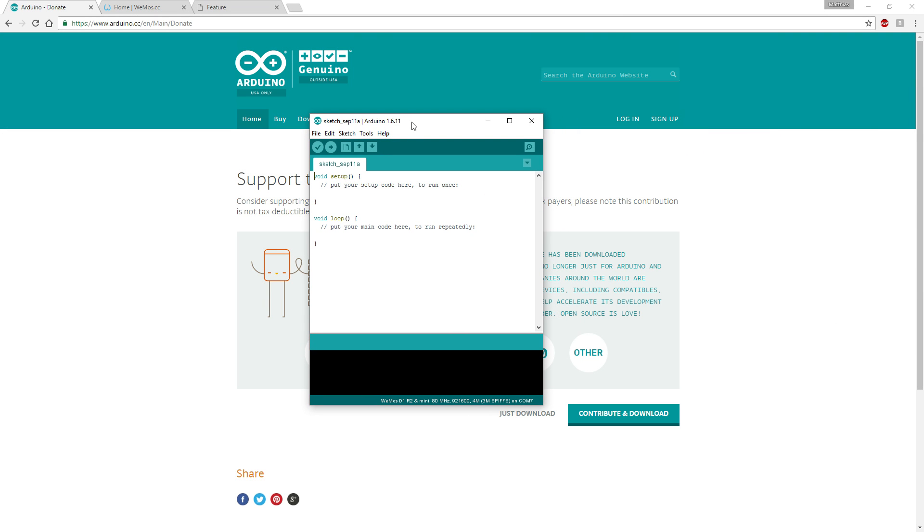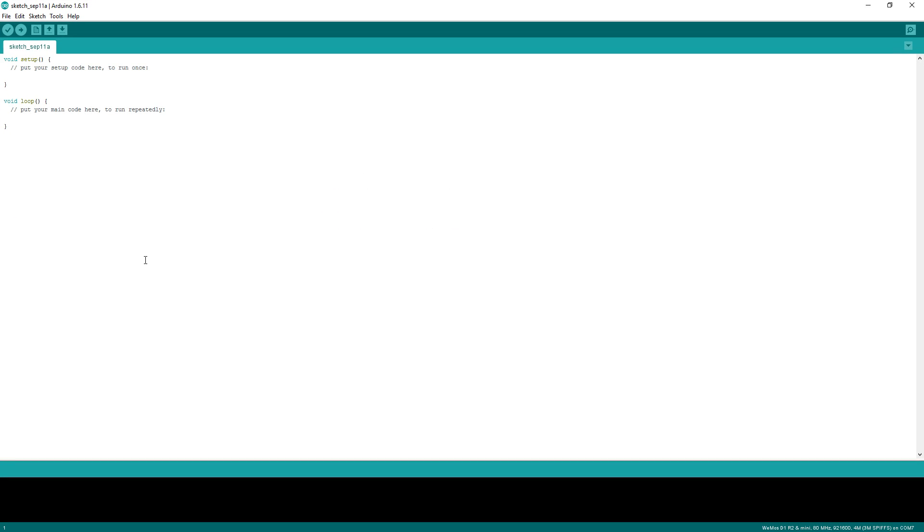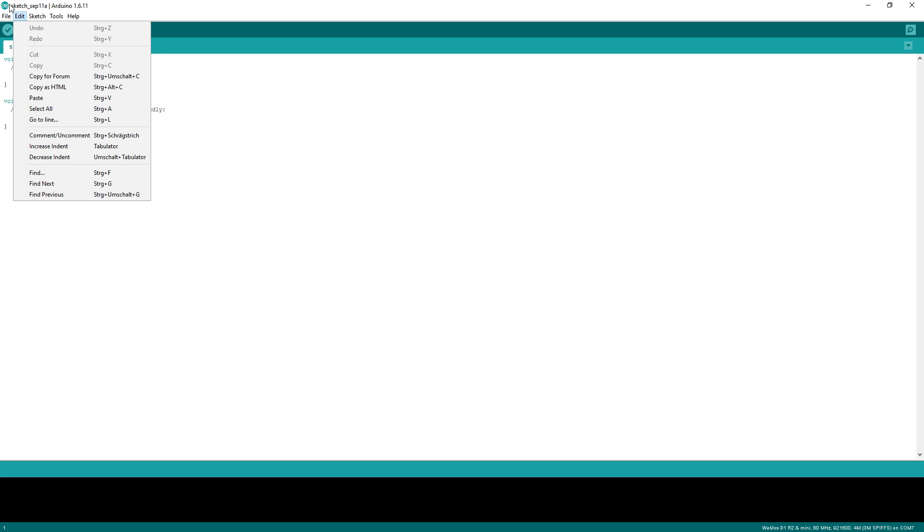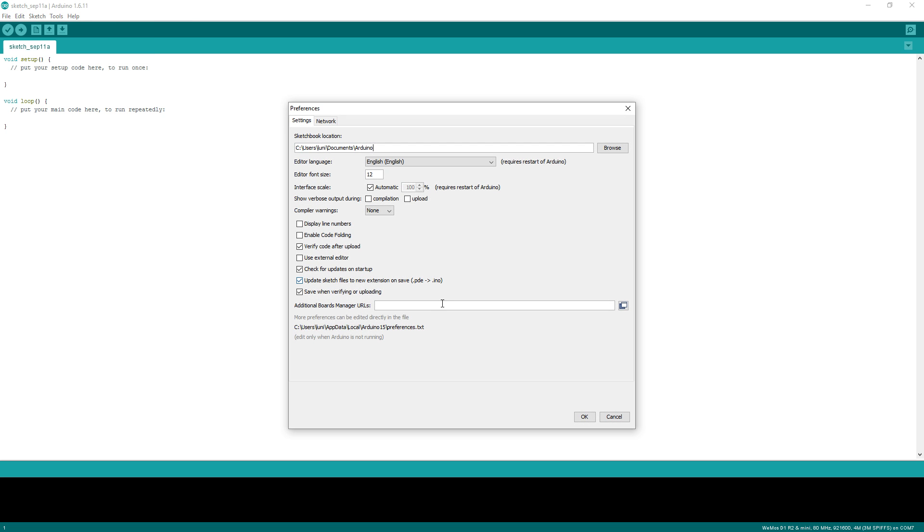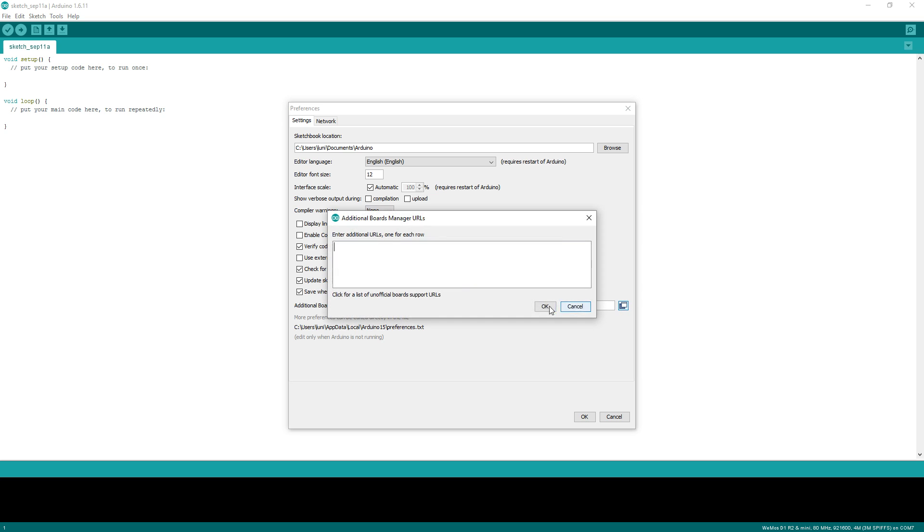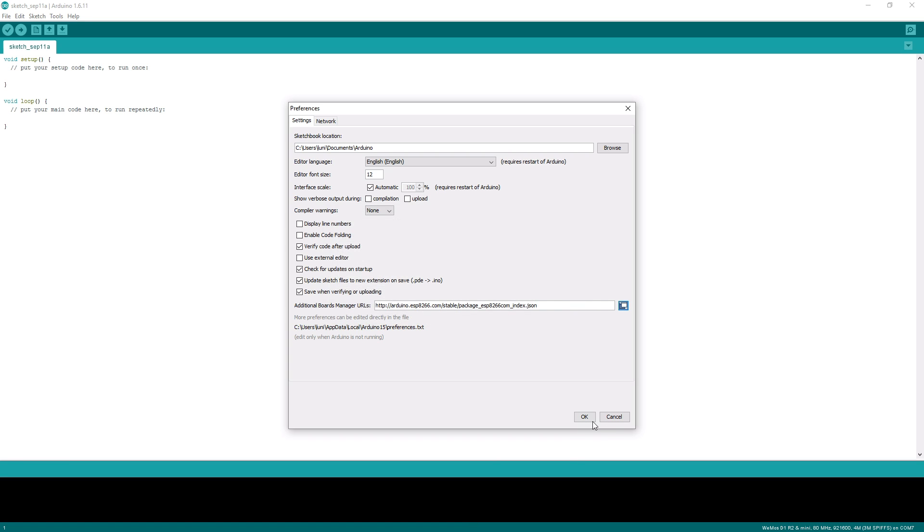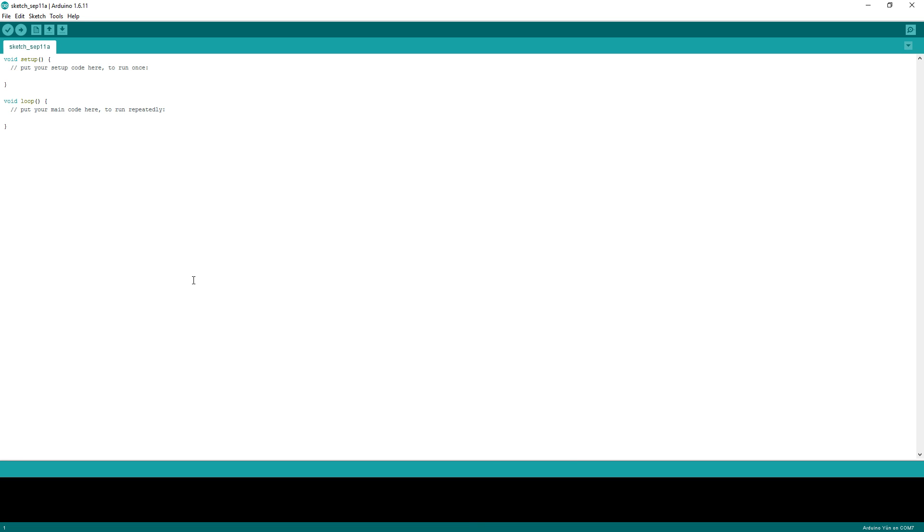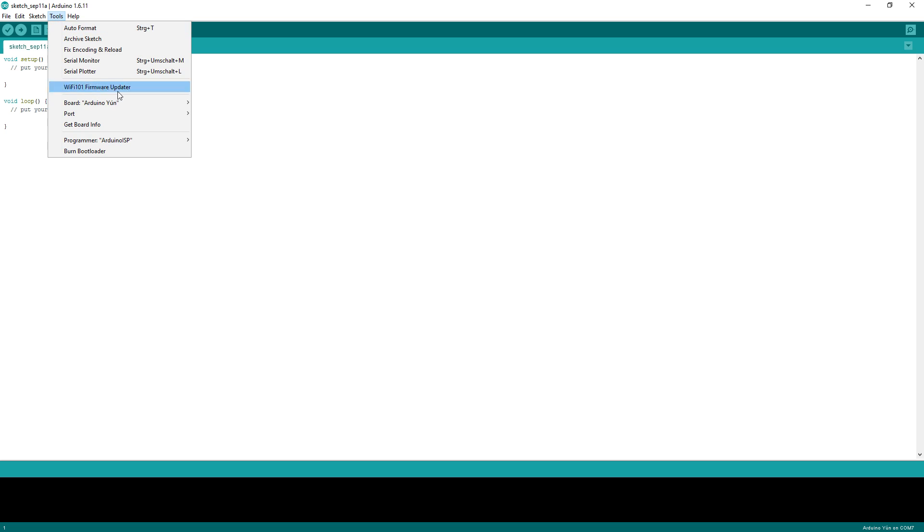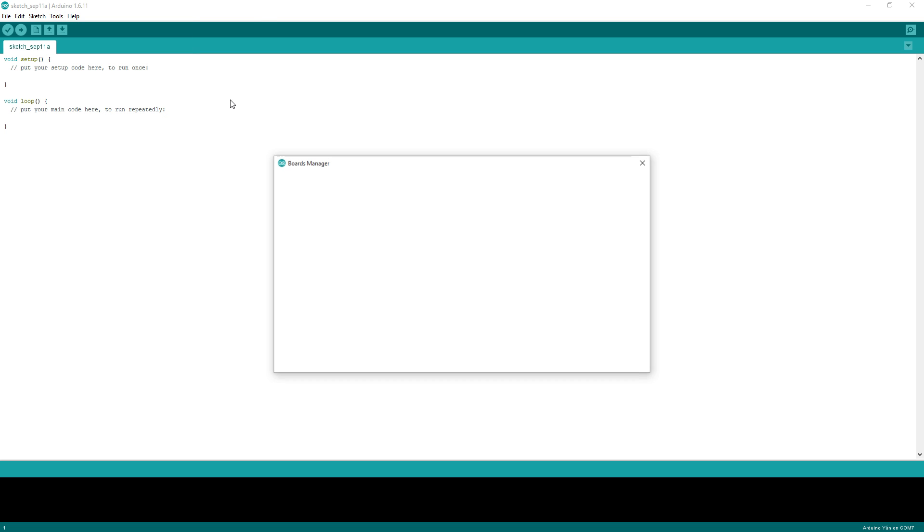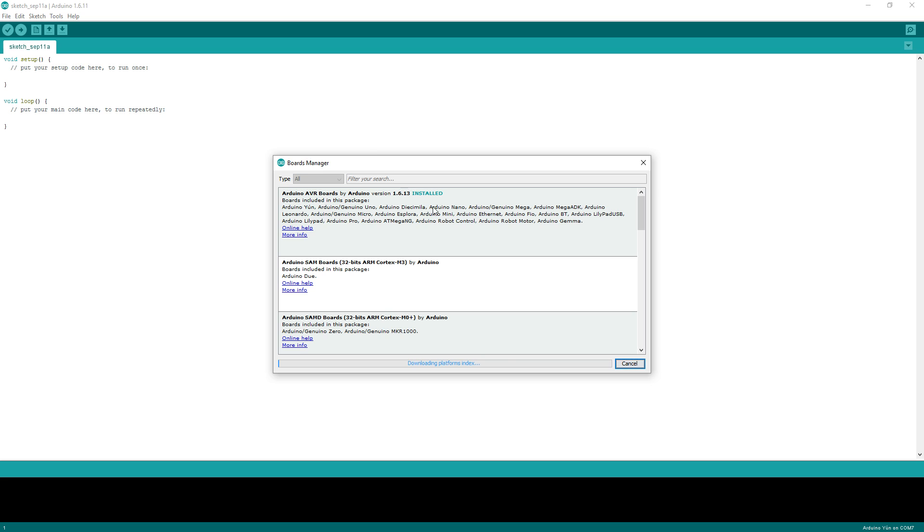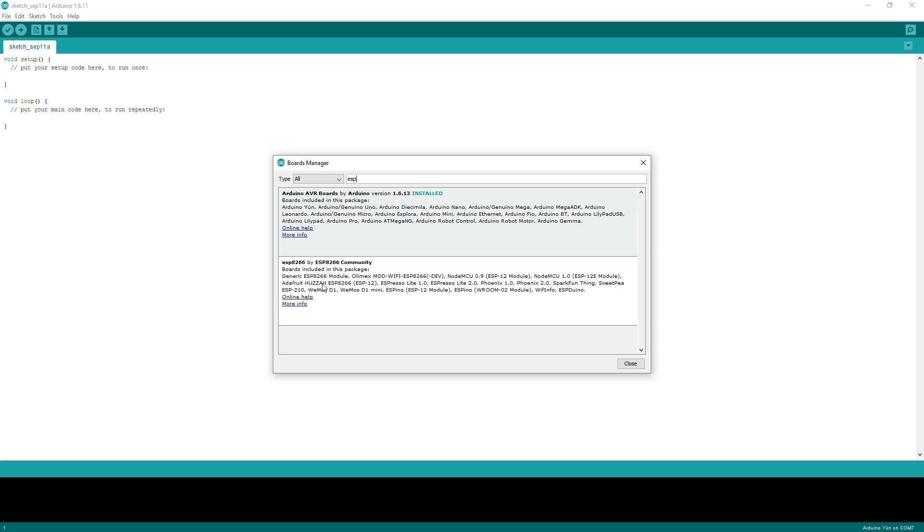I have already installed it. To be able to use the ESP with the Arduino environment, you have to add something in the preferences here. In additional boards manager, you can add this URL. You can find all links in the description below. Then you have to install the board. You go to the boards manager, type ESP and this ESP8266 by ESP community is showing up. You just take the latest version and install it.